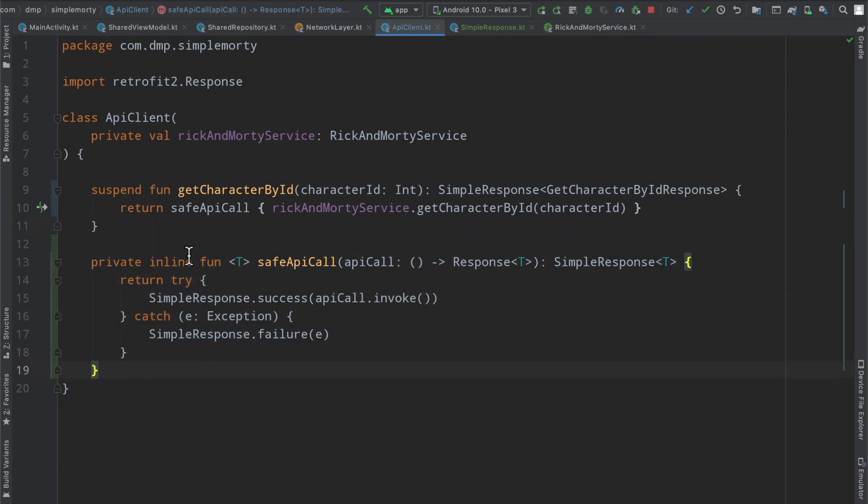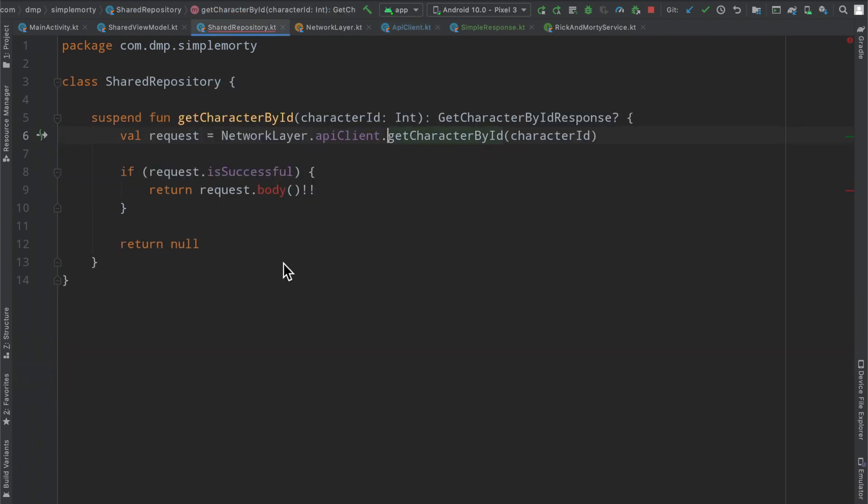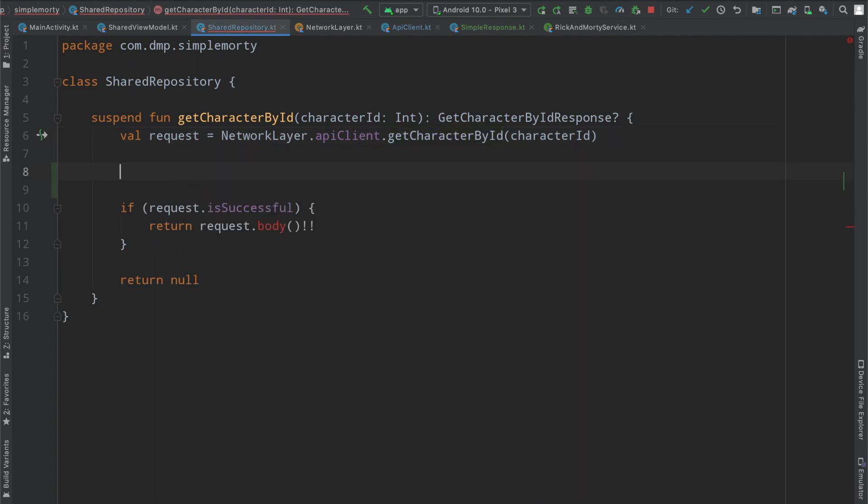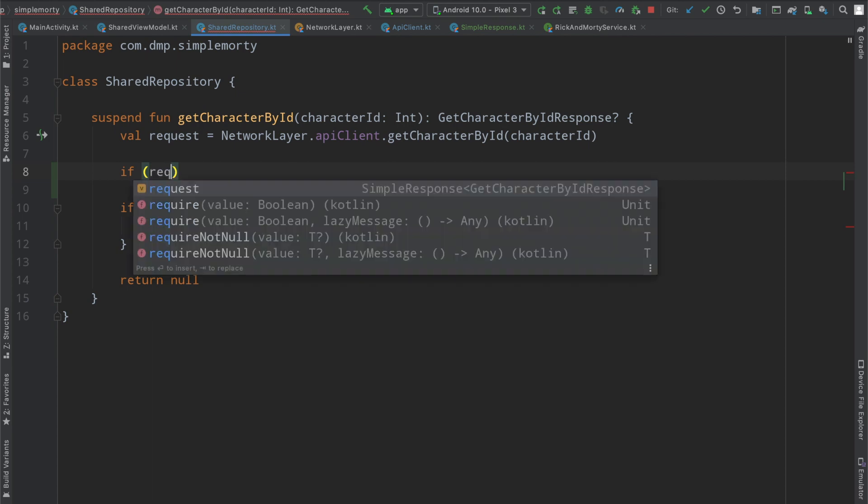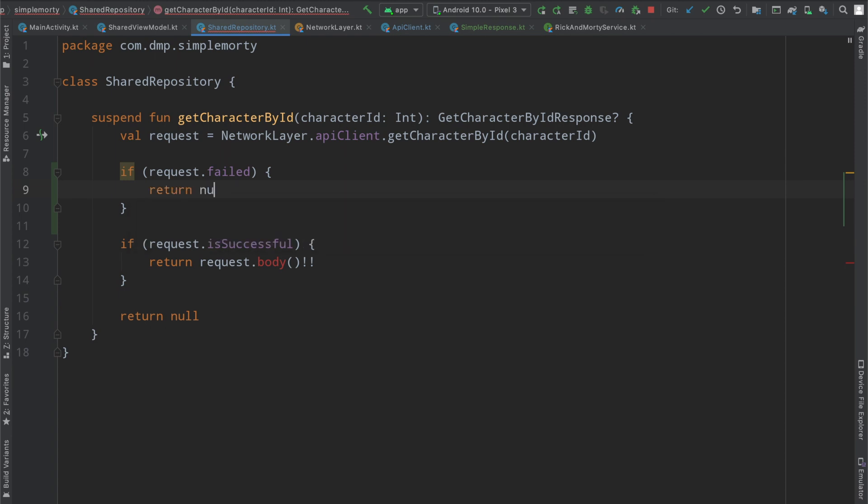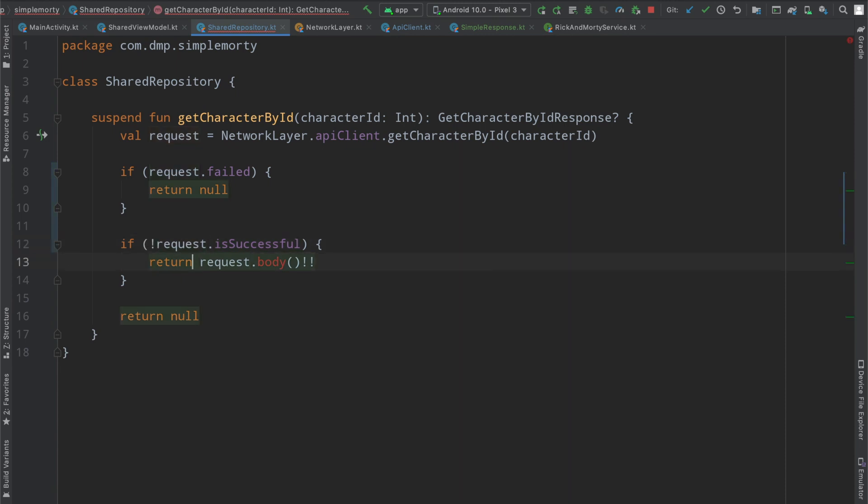We've completed this part of our application, however we need to go ahead and update this part as well. Inside of our repository class, we now have a request that is no longer of type response. Instead, it is the simple response. We can add another simple check and say if the request has failed, we're going to return null. We're going to flip this around and say if the request is not successful, we will also return null.